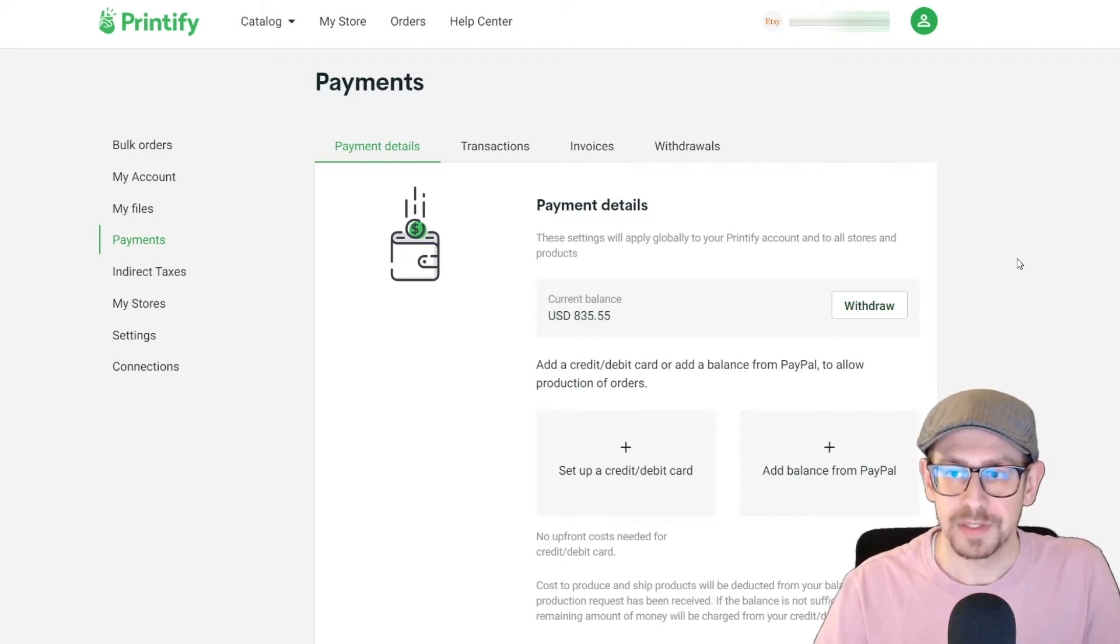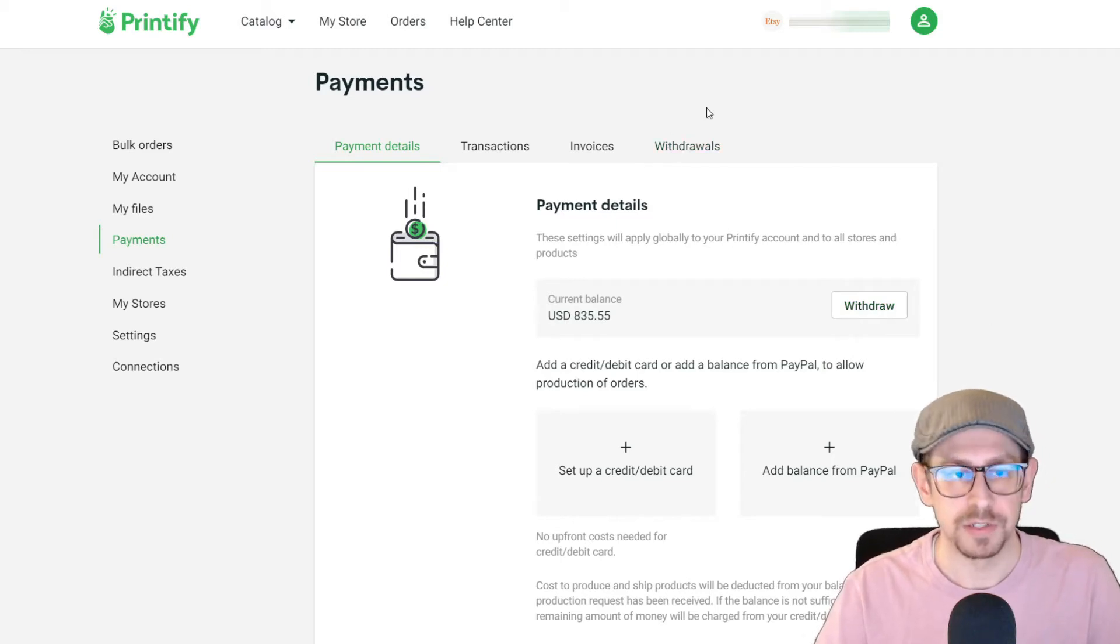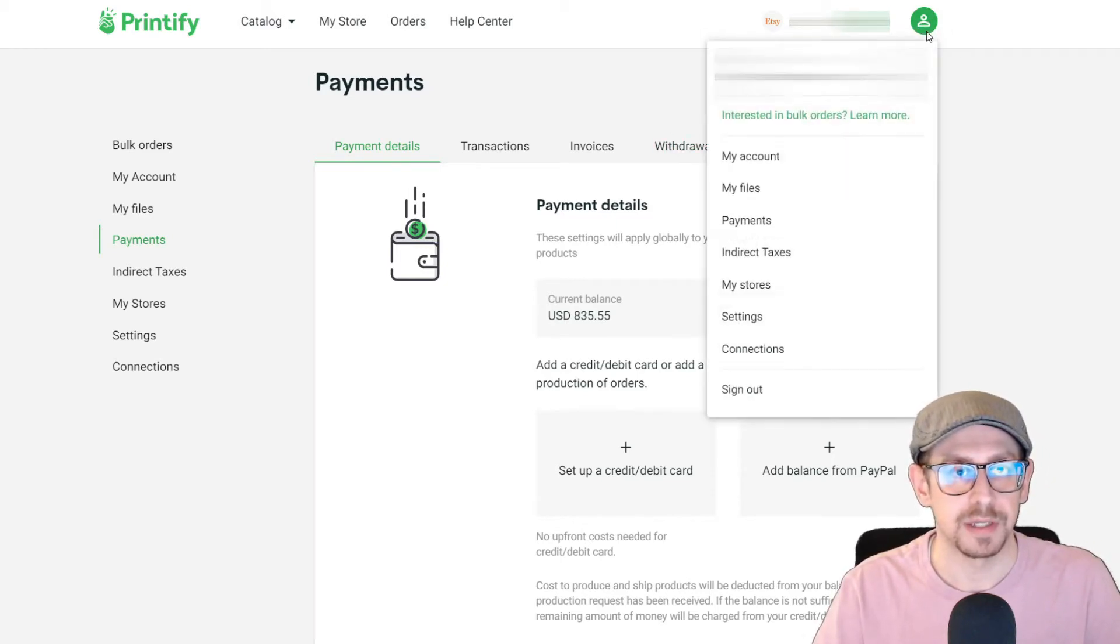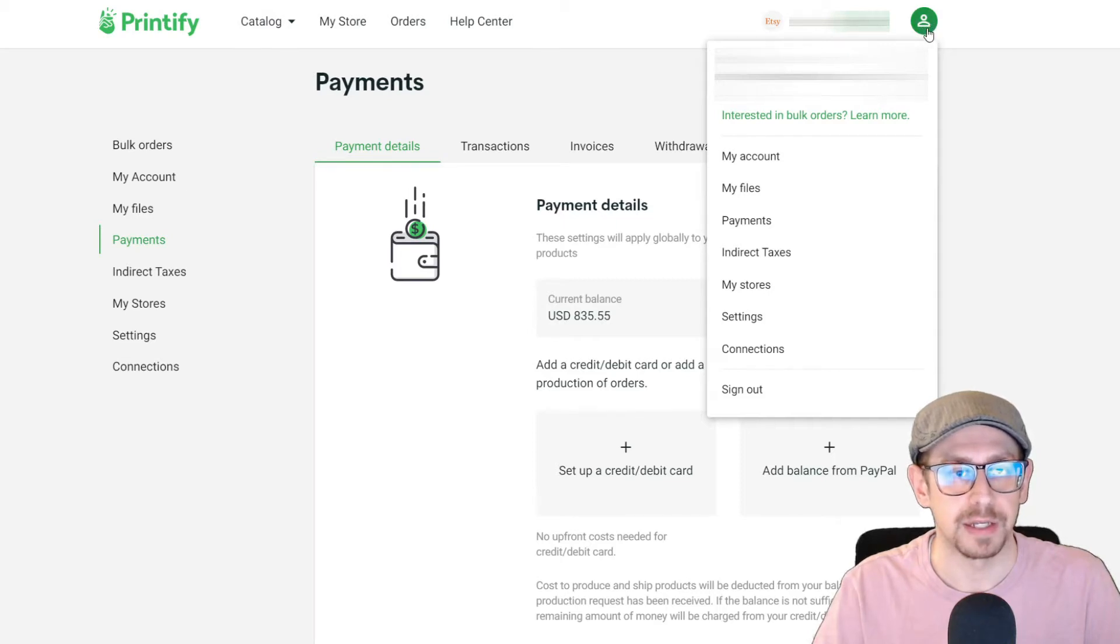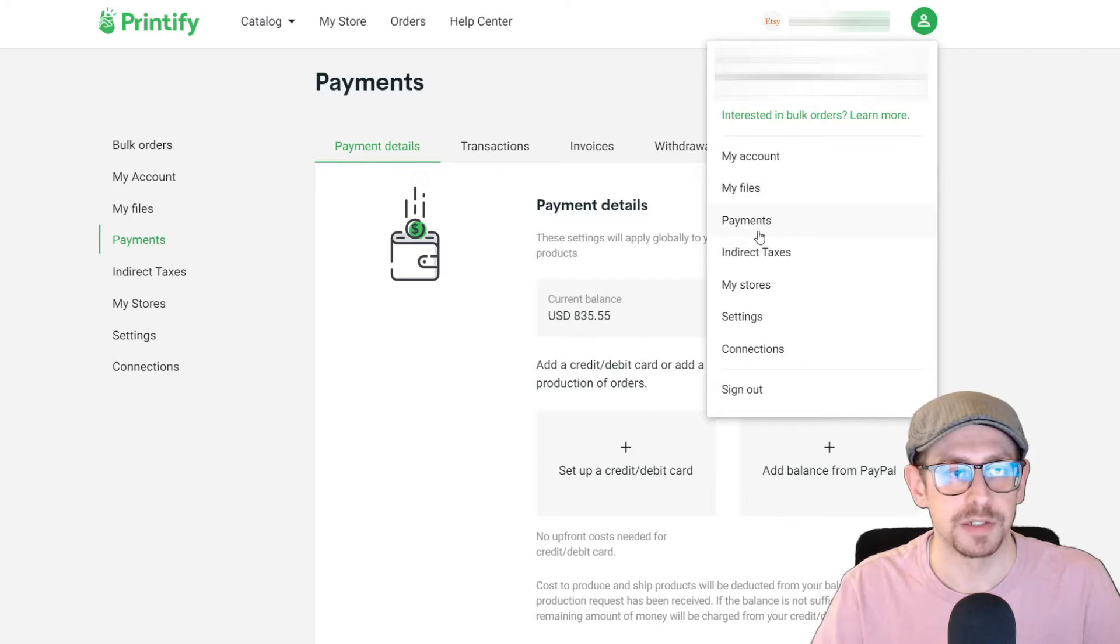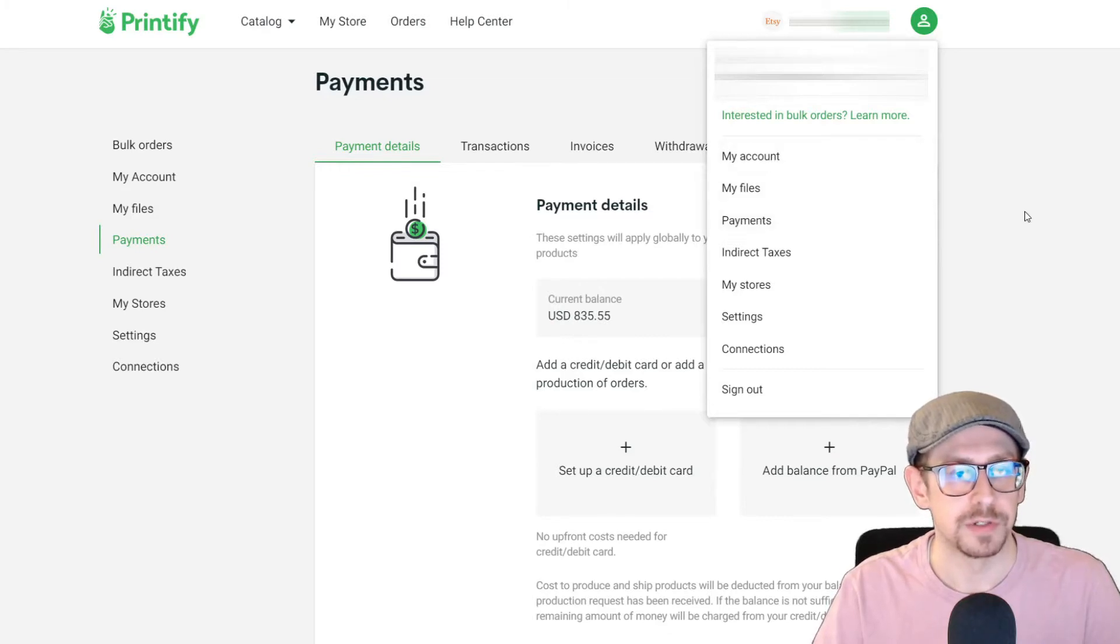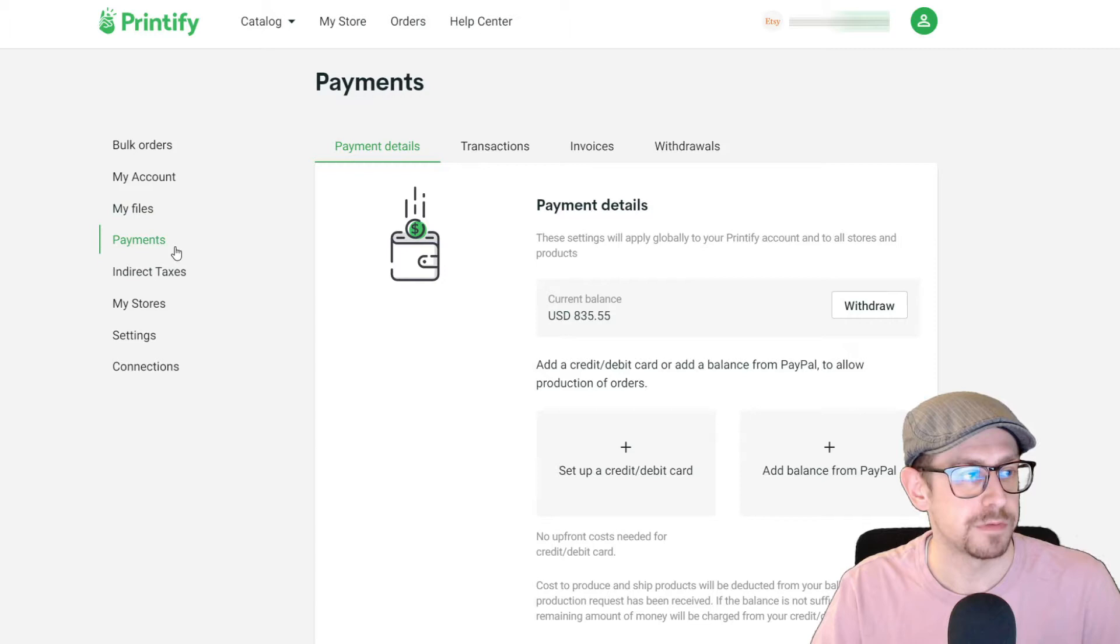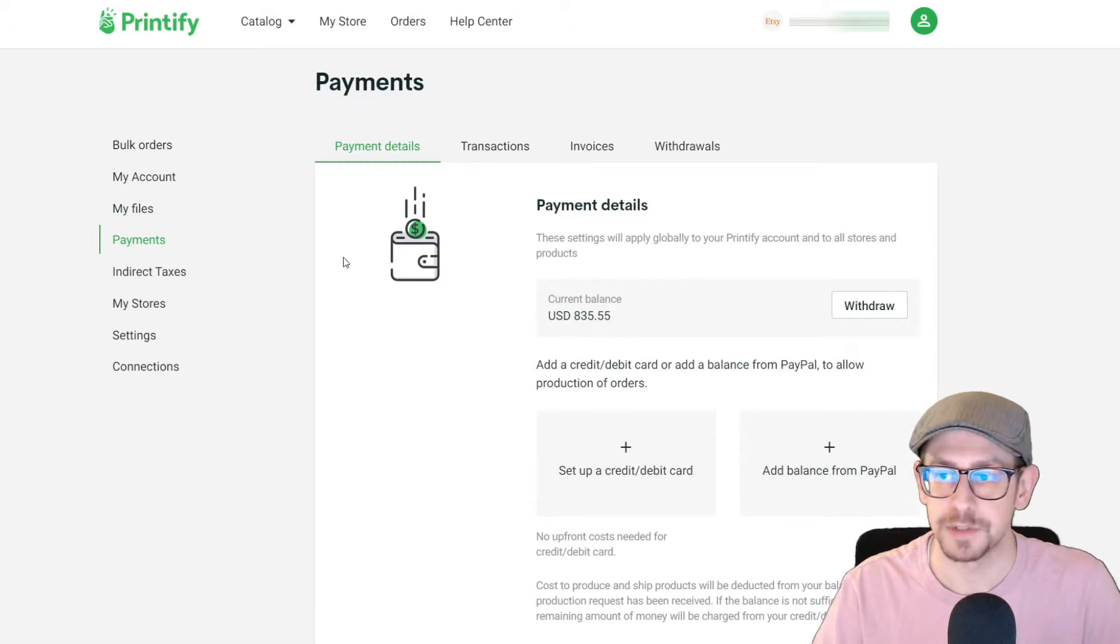We are on the payment setting page and you can get there by going to your little green account or profile icon up in the top right corner on Printify and then either go to my account or you can go directly to payments. If you did go to my account, it is over on the left side of the screen as one of the options as well.